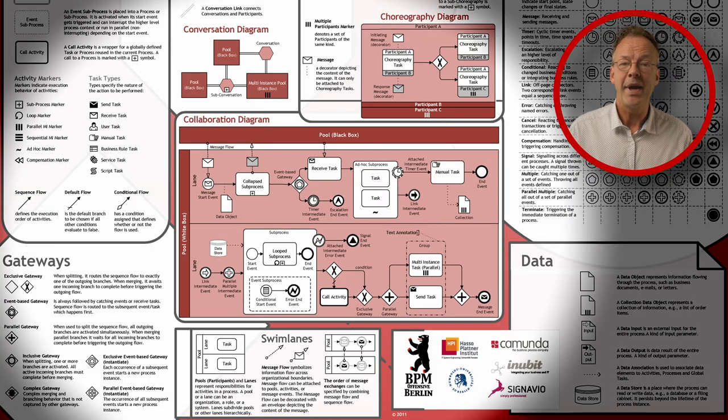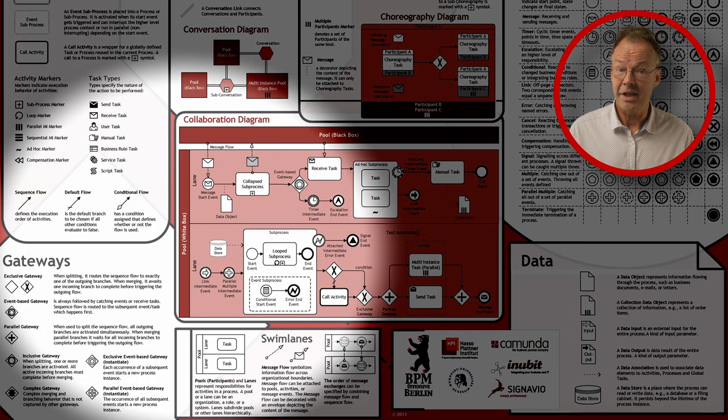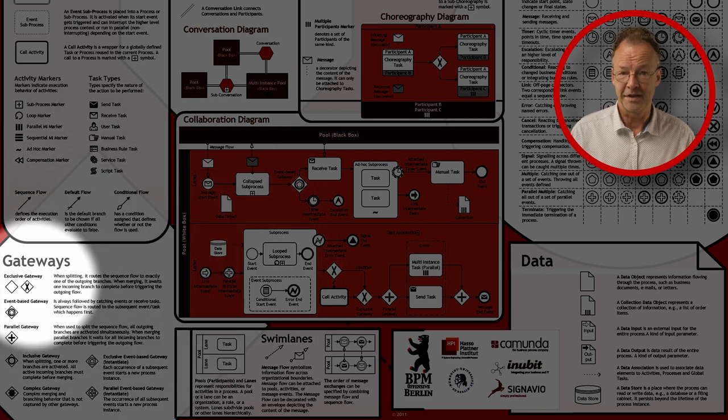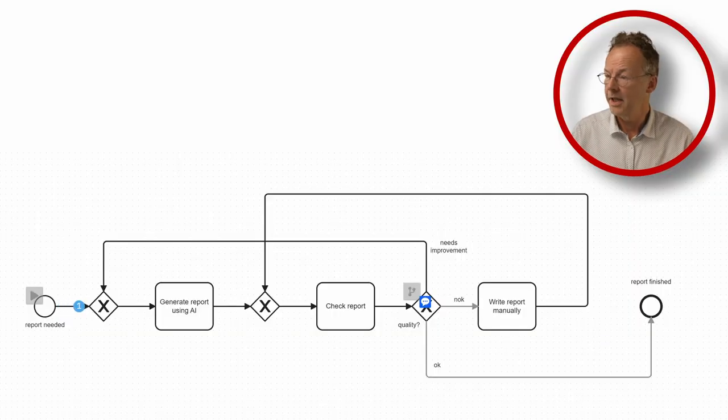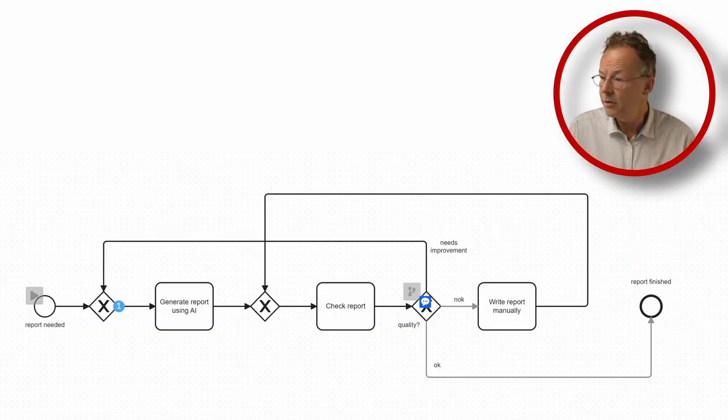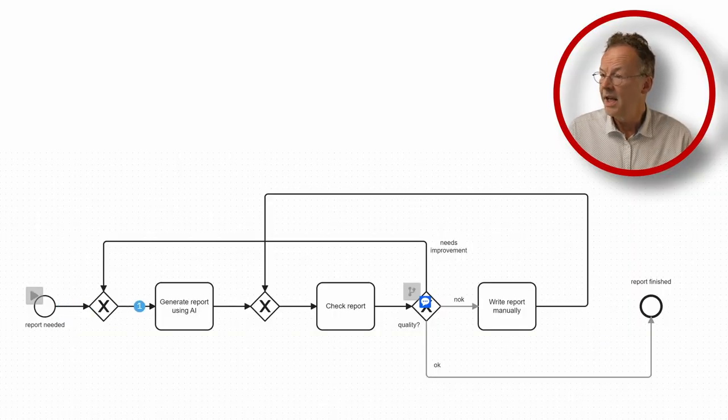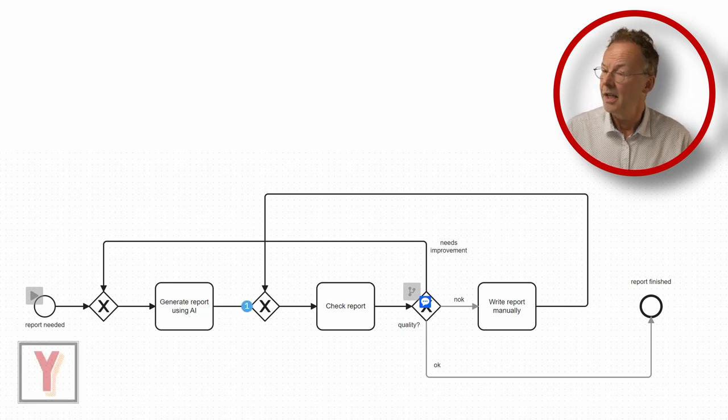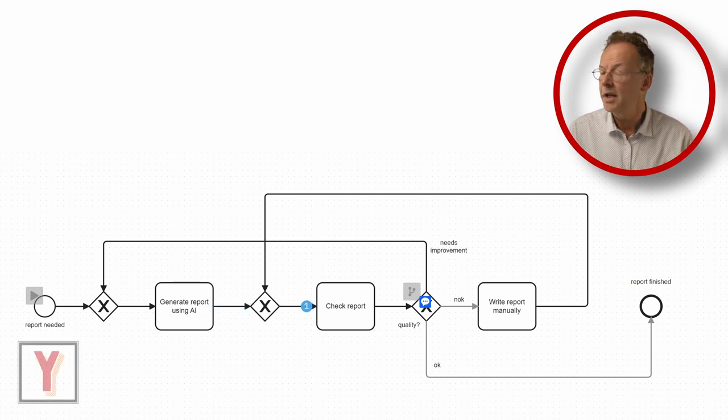In BPMN we can use exclusive gateways to model this. We need a report and we generate it using AI and then we have an exclusive gateway.